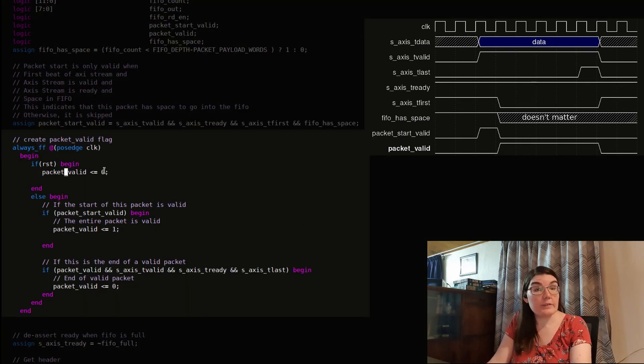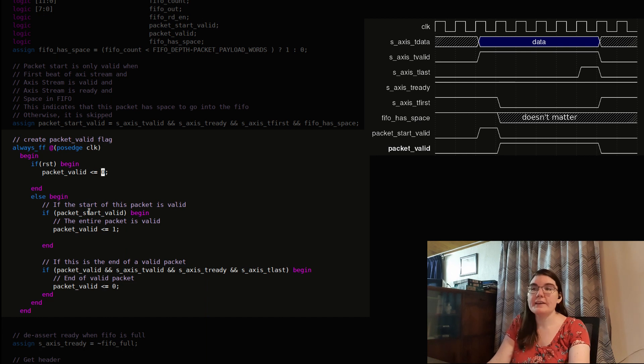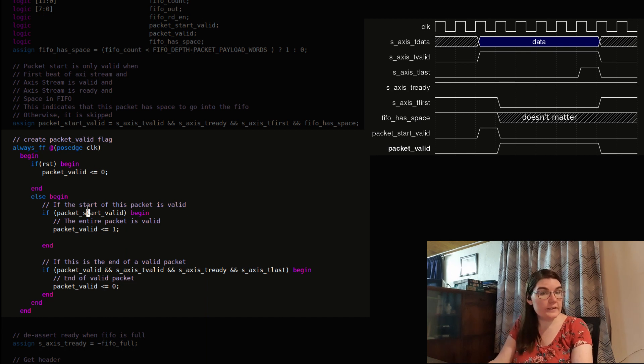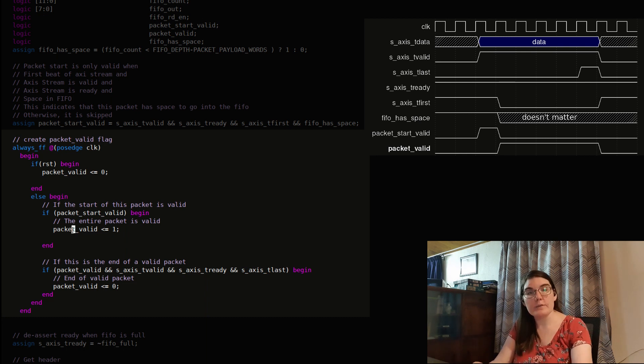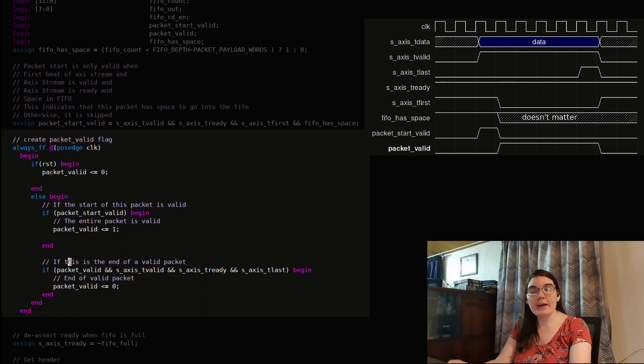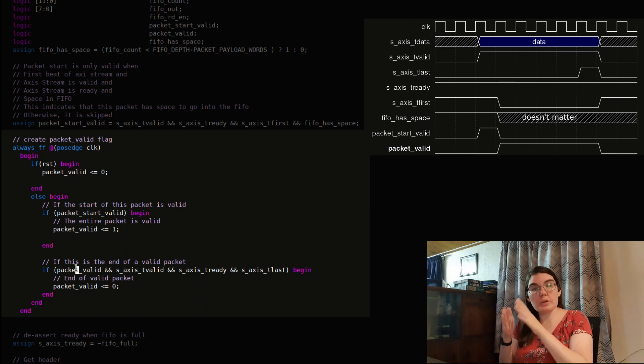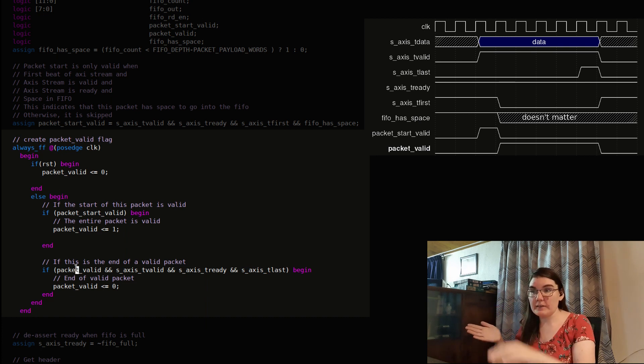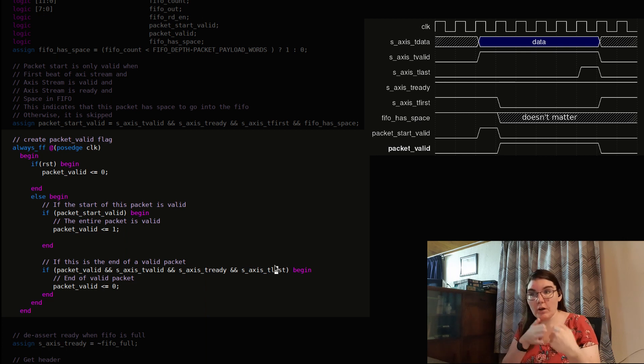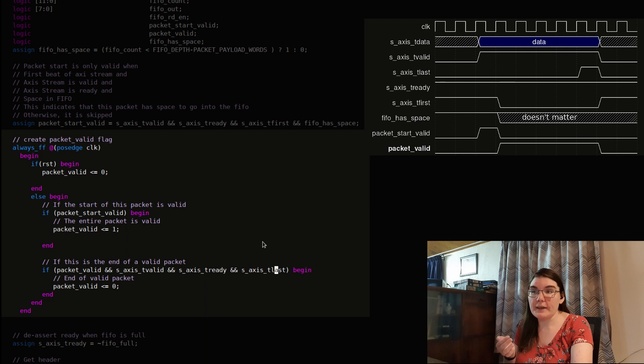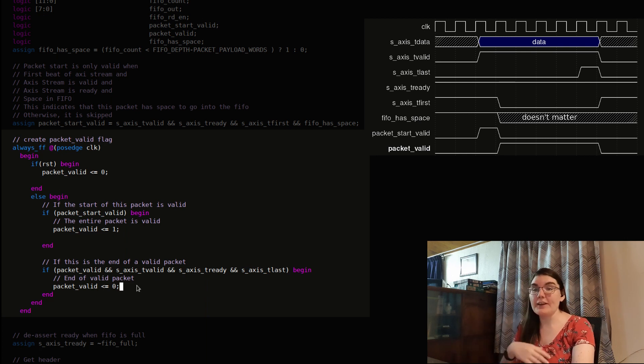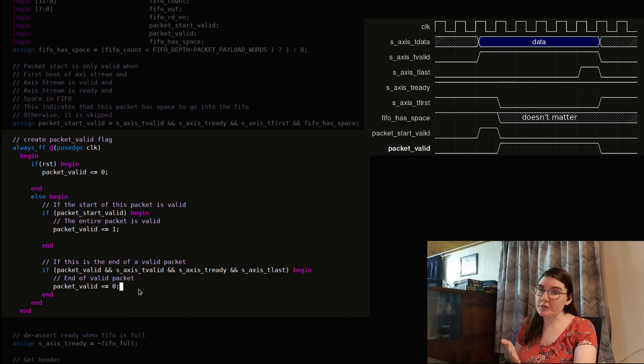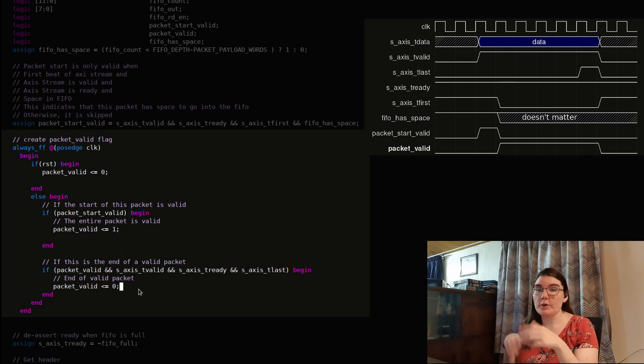So this is my packet valid signal. So during reset, the signal is not valid. And then if the start is valid, then remember that the start is valid by setting the packet valid high for the whole duration. If the packet was valid, so this was a valid packet, and it's valid and ready and last. So now this is the last data beat of a valid packet, then end the validity, end the validity of the packet. So now we de-assert the signal, be like, cool, we're done, it's in the FIFO, all is well.